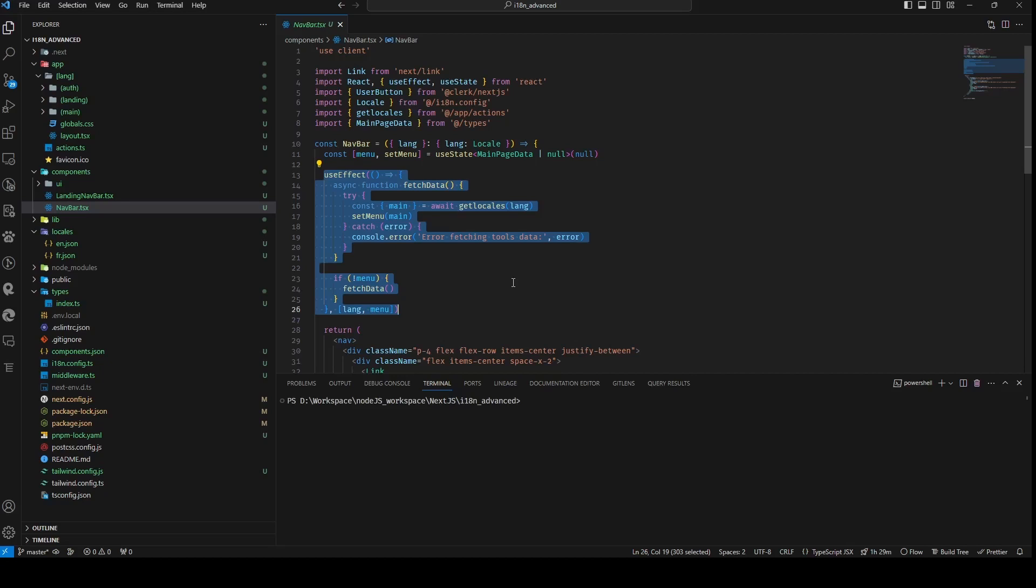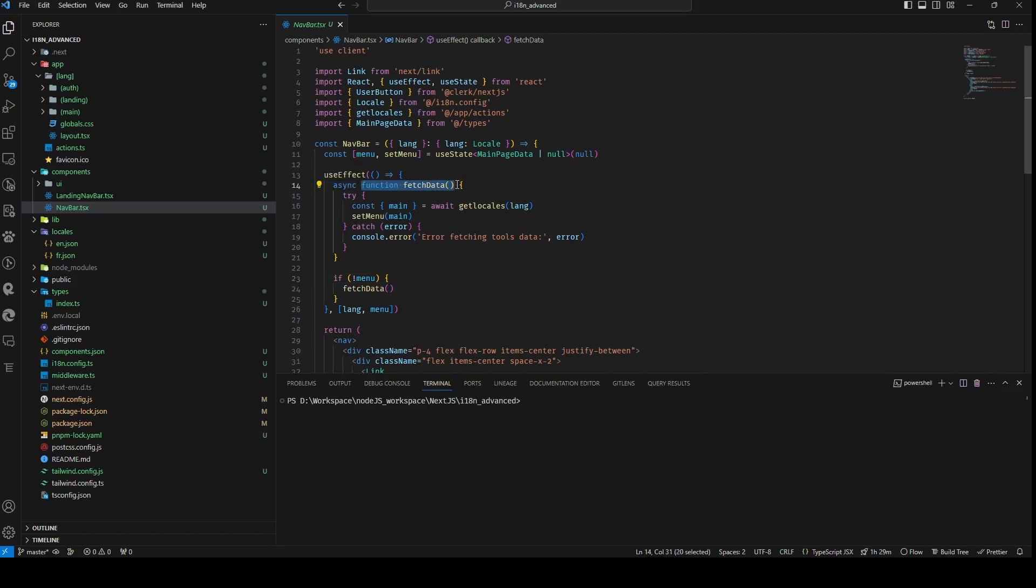Within this callback function, we define an asynchronous function named FetchData. This function initiates an API request to retrieve main data for the specified lang employing the getLocals function previously defined in server actions. Upon successful data retrieval, the main data is extracted and assigned to the menu state variable using SetMenu. In the event of any errors during data retrieval, these are logged to the console.